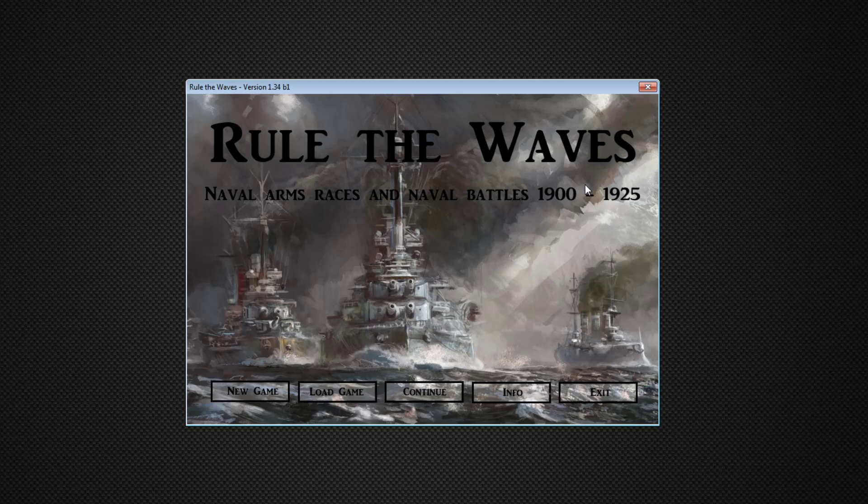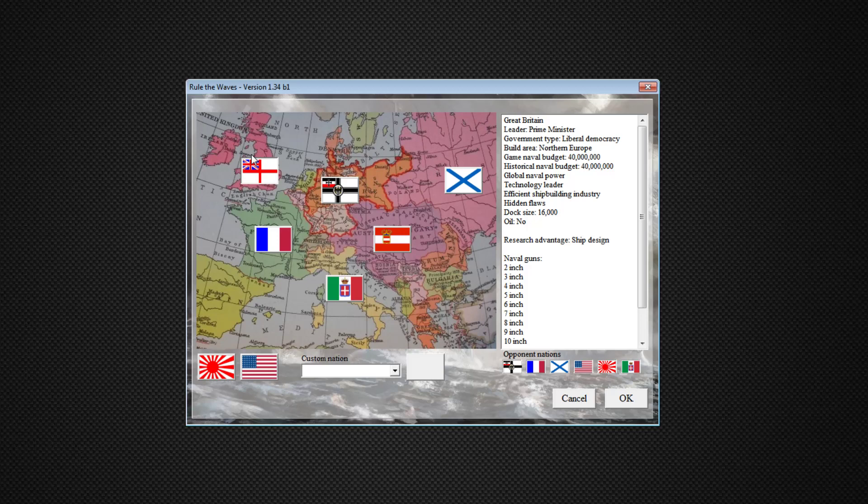Welcome everyone to the start of a new series on Rule the Waves. This series we will be playing as Great Britain, or probably better said, the United Kingdom.